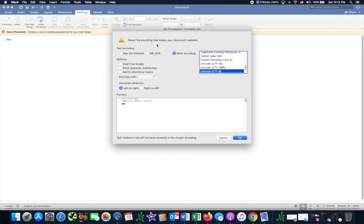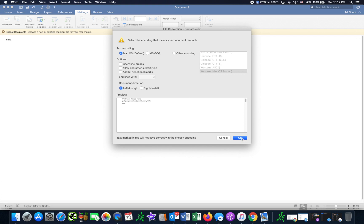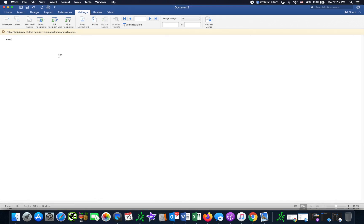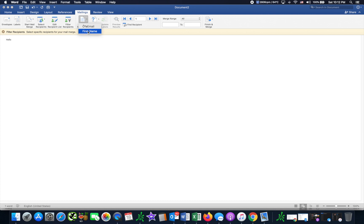And then this will pop up. I just go with default Mac OS. Okay, so we can do 'hello' and then you want to do—we have the field—we can do the first name.